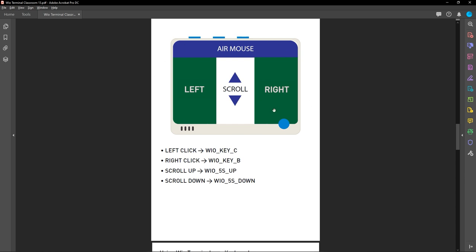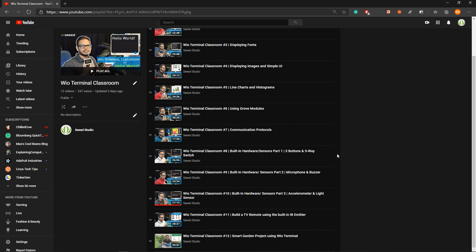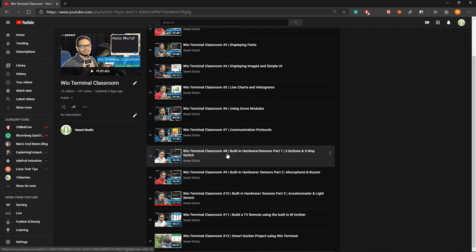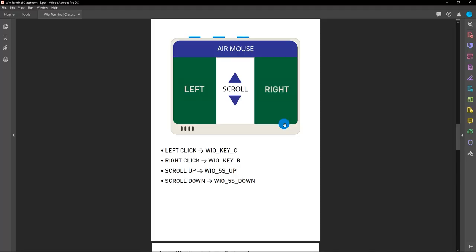This is what we are going to build — a simple user interface to use the Wire Terminal as a mouse. For the mouse buttons, I'll assign Wire Key C as the left click button and Wire Key B as the right click button. These are the pin definitions inside the variant.h file. I'll use the Wire 5-way switch up to scroll up the page and Wire 5-way switch down to scroll down.